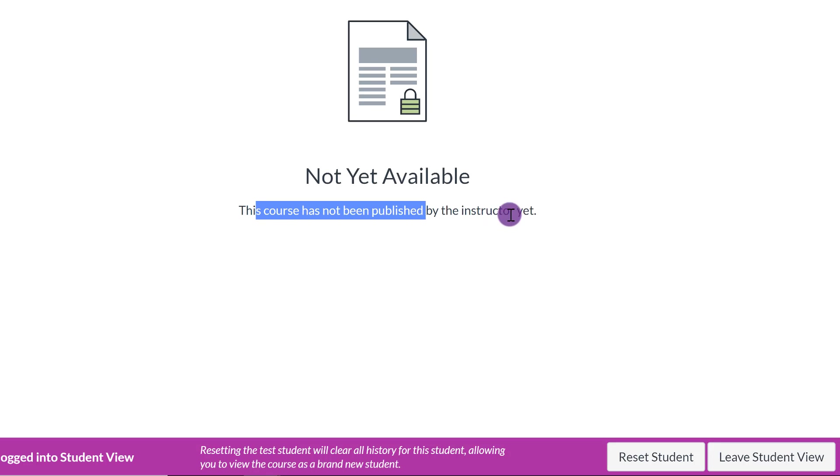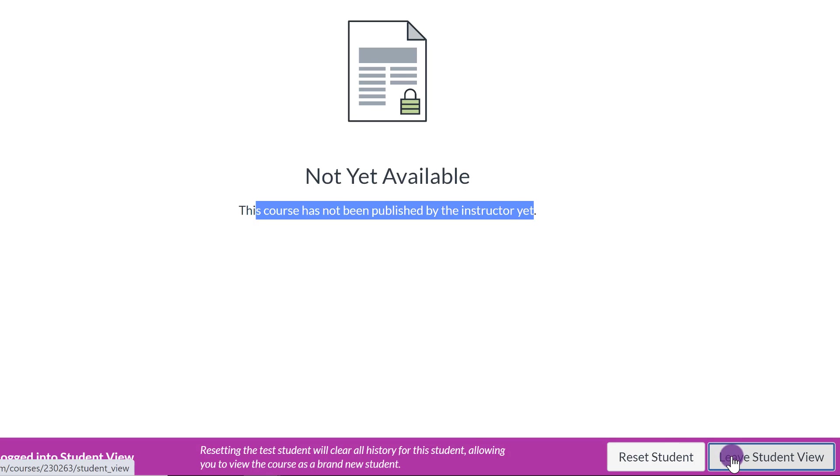And if you get a message like this, it tells you this course has not been published by the instructor. So that's like, I'm going to leave. Let me go publish it.